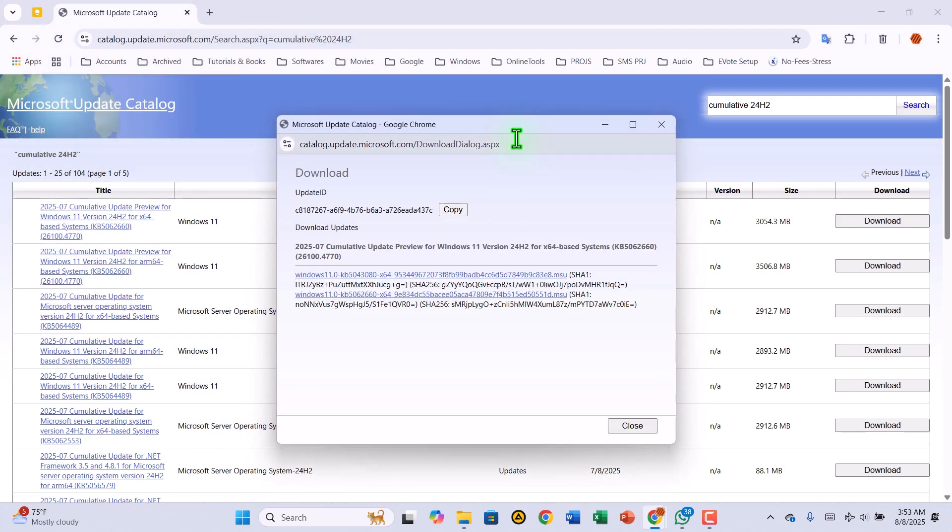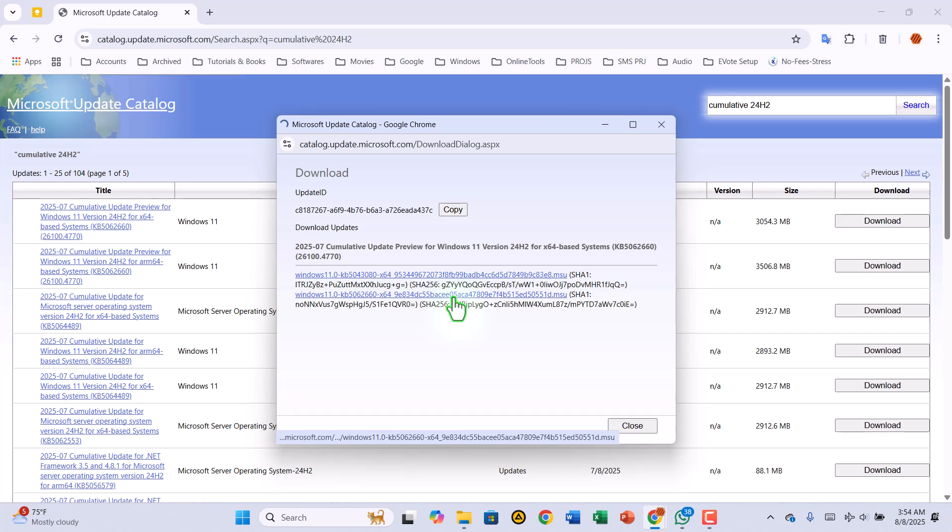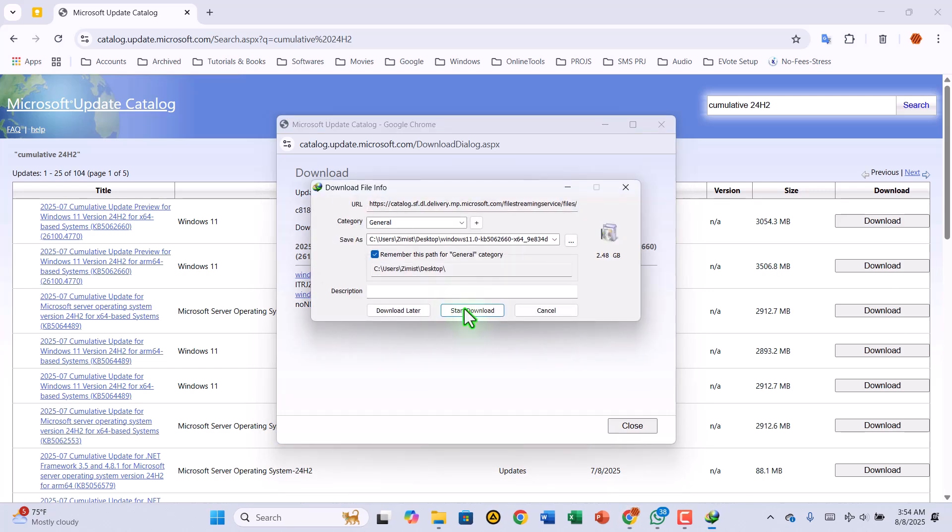A small window will pop up with a direct link. Click that, and your update file will start downloading right to your computer.